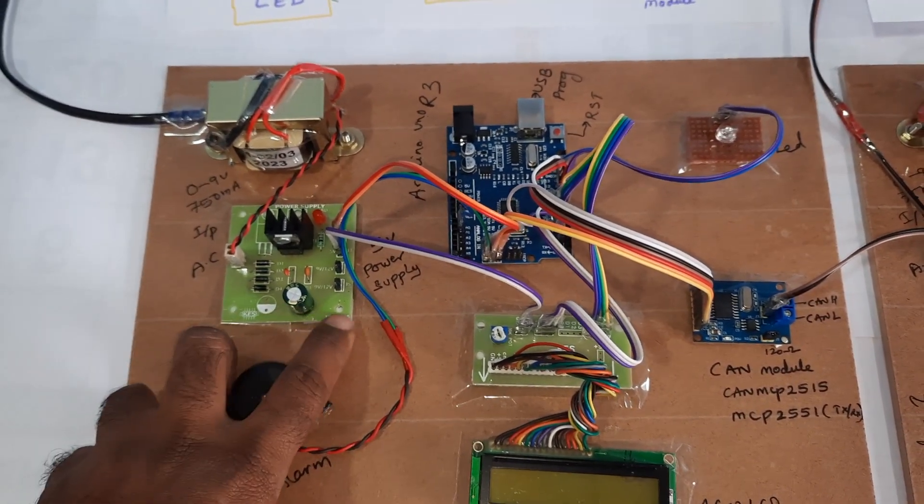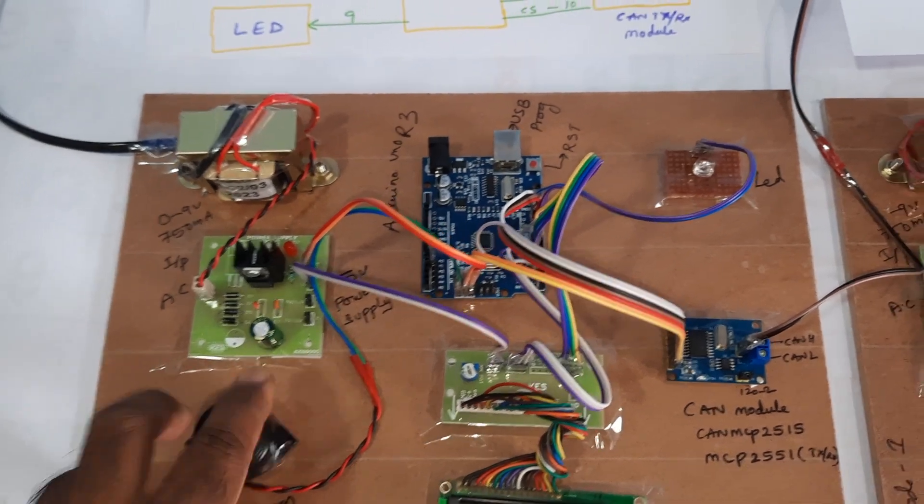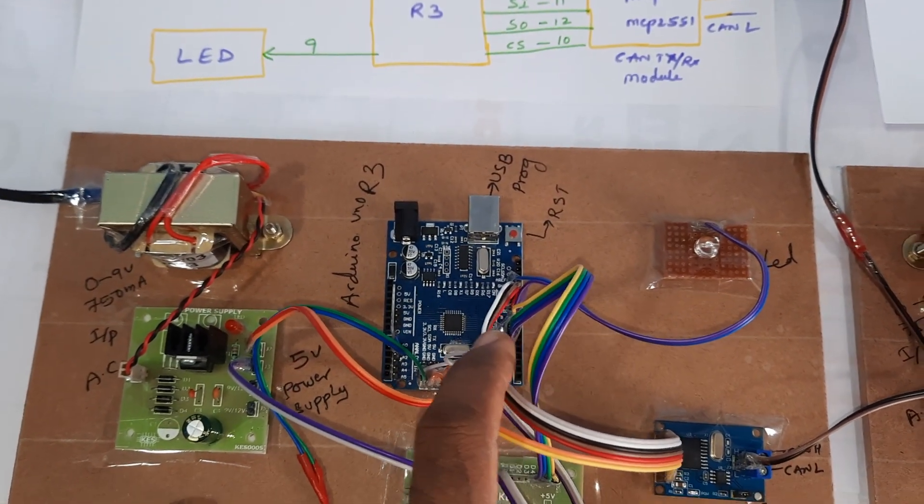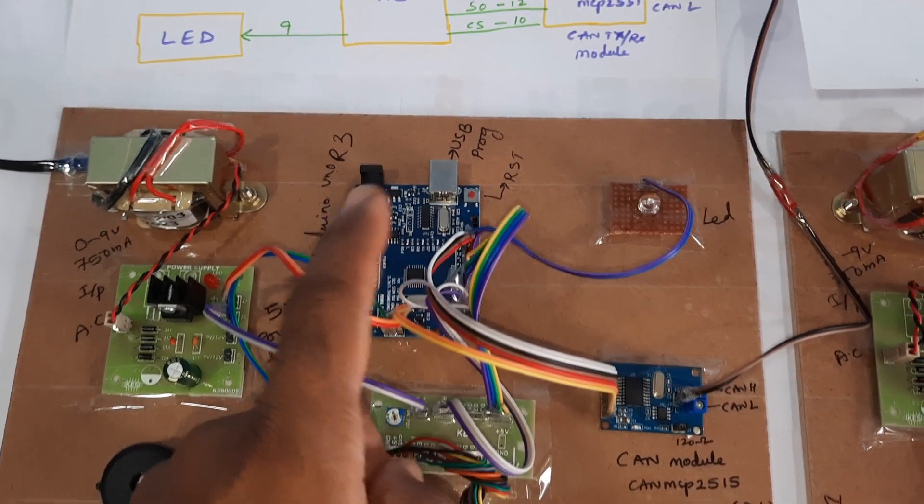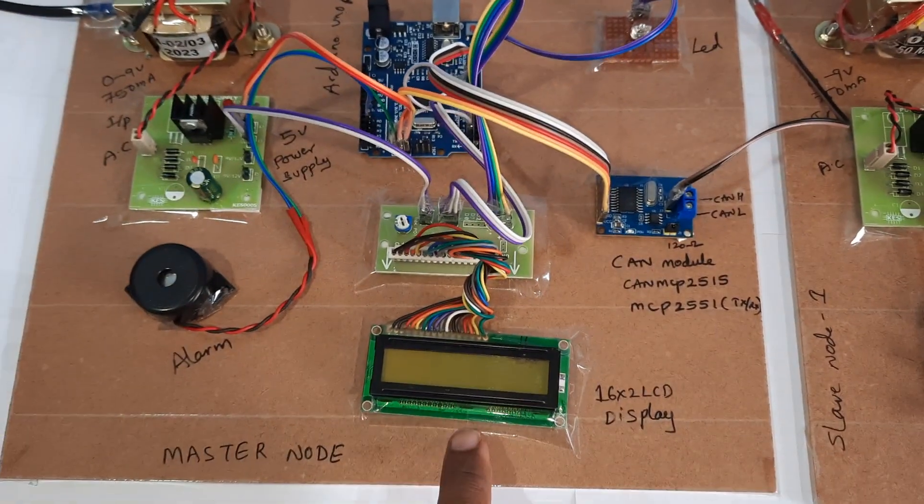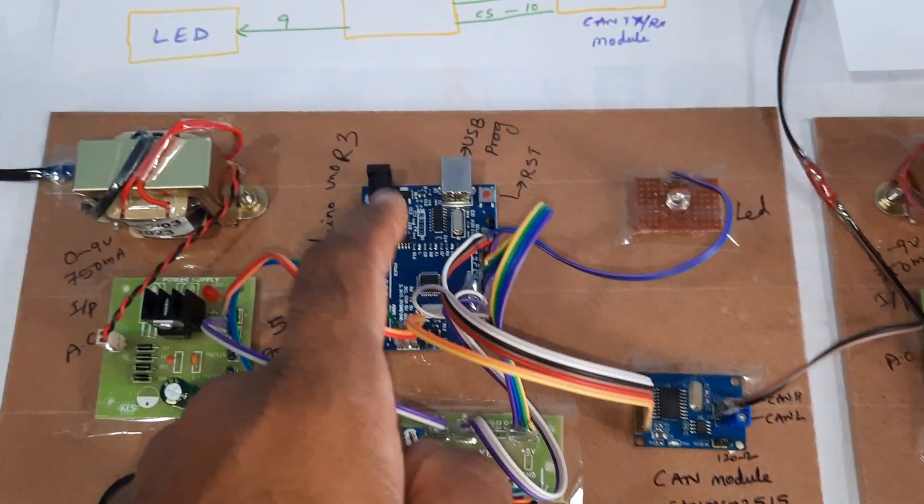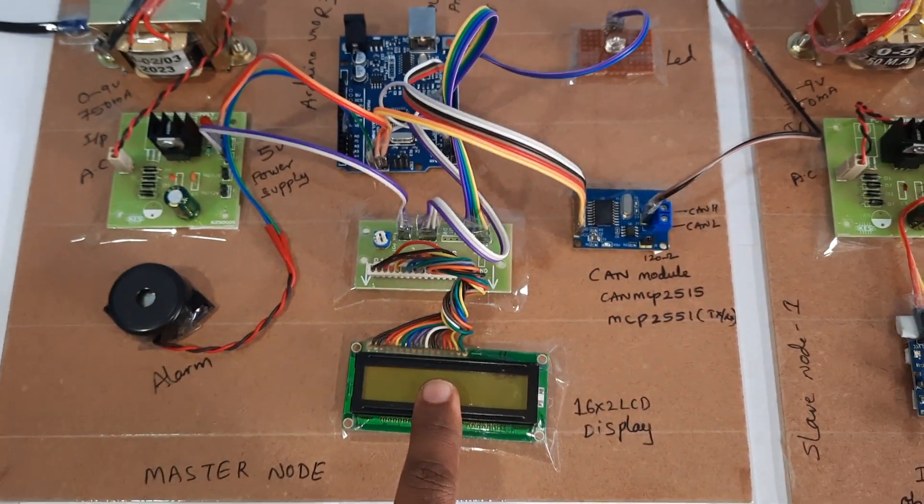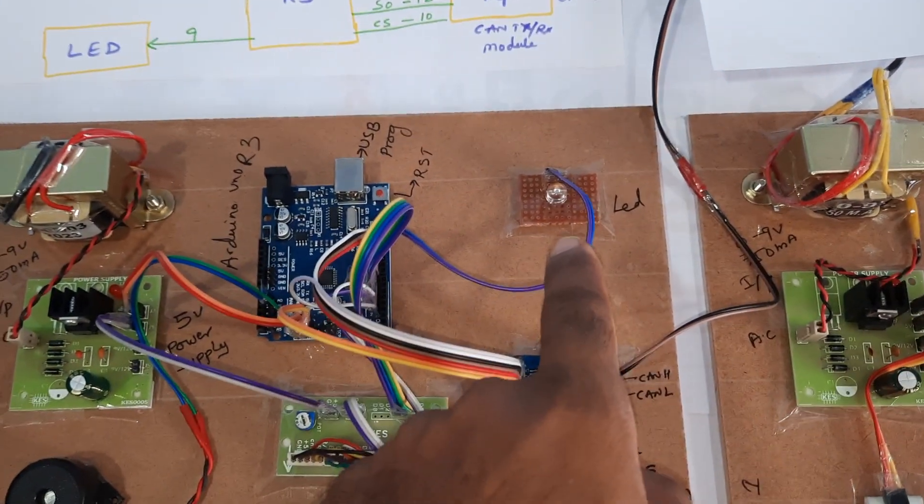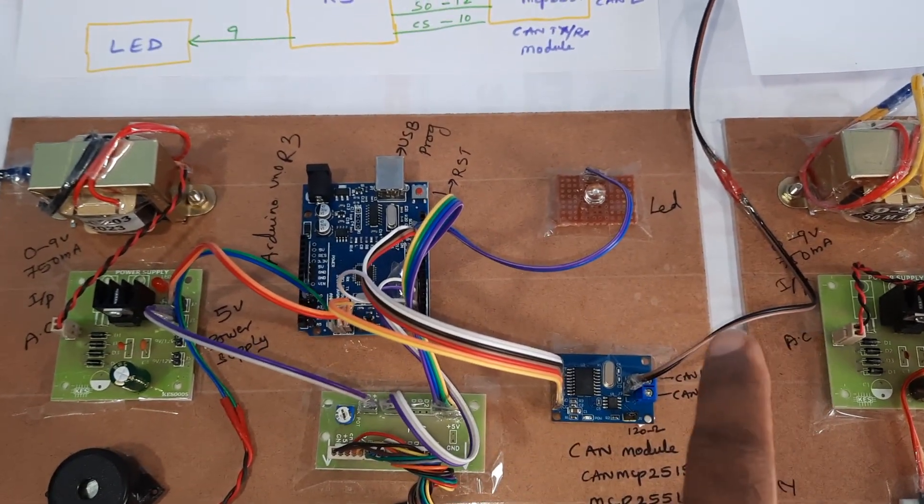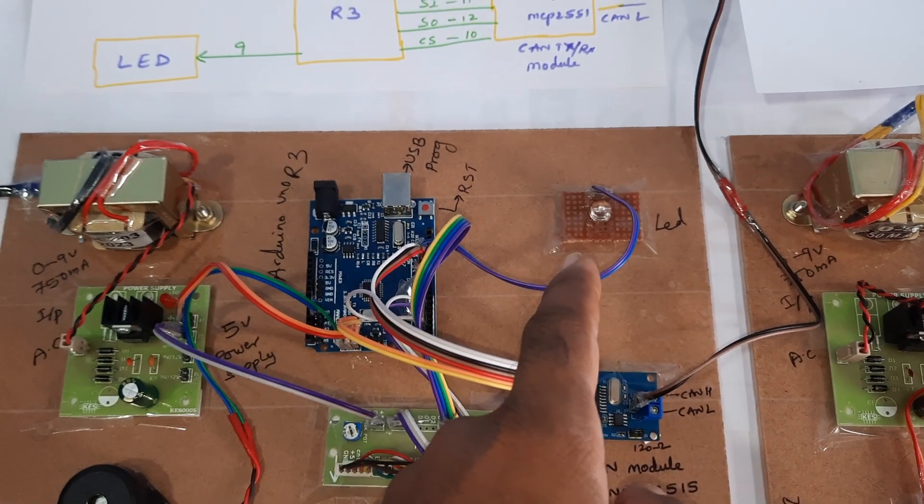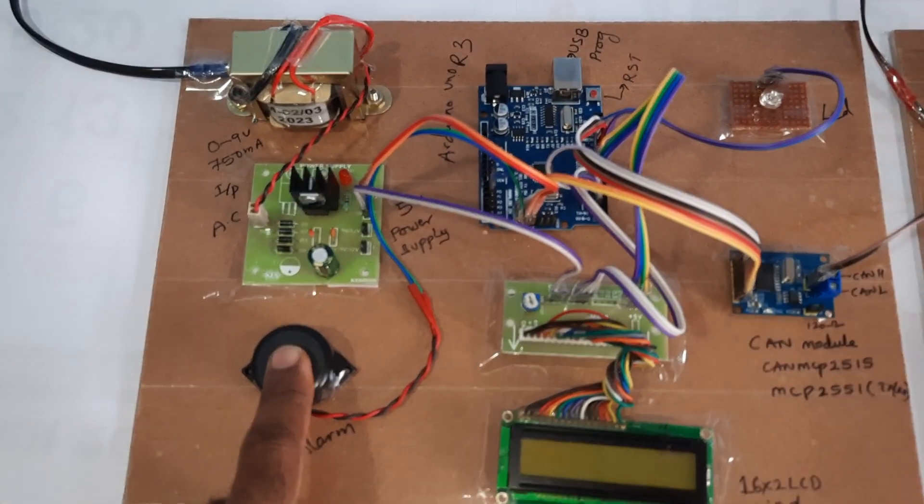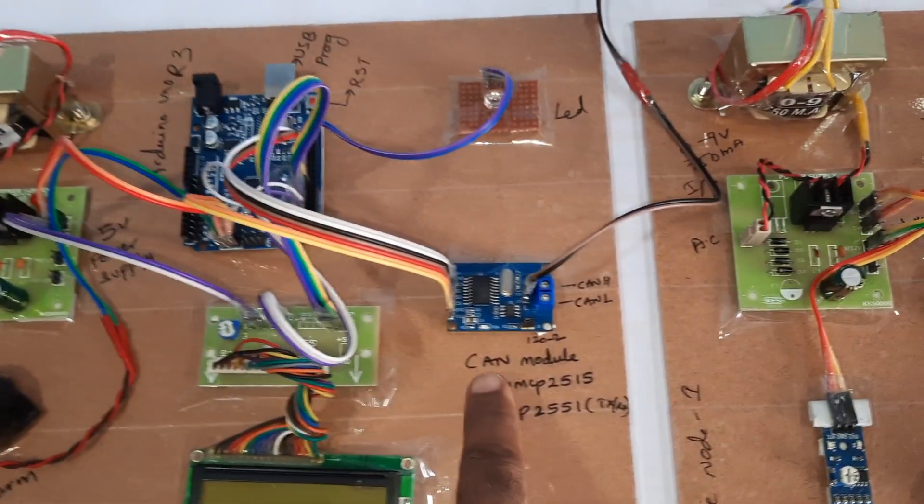Nine volts AC input to 5 volts regulated pure DC output. This is Arduino UNO R3 board, 16x2 character LCD display. Whatever process is going on will be displayed on the LCD and LED brightness - if the air is dark, LED should be on. If anything happens, alarm should be on.